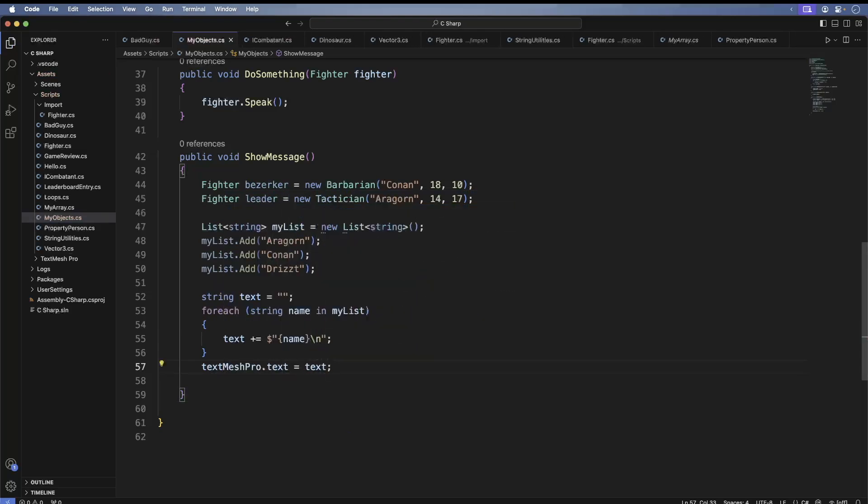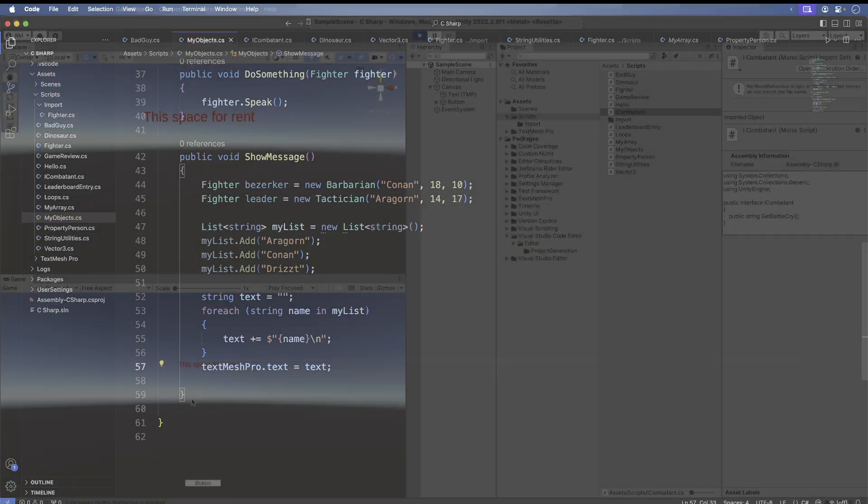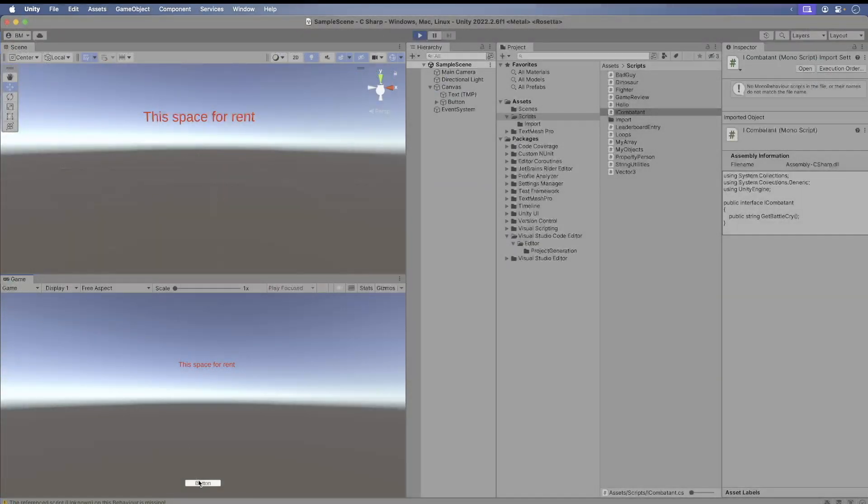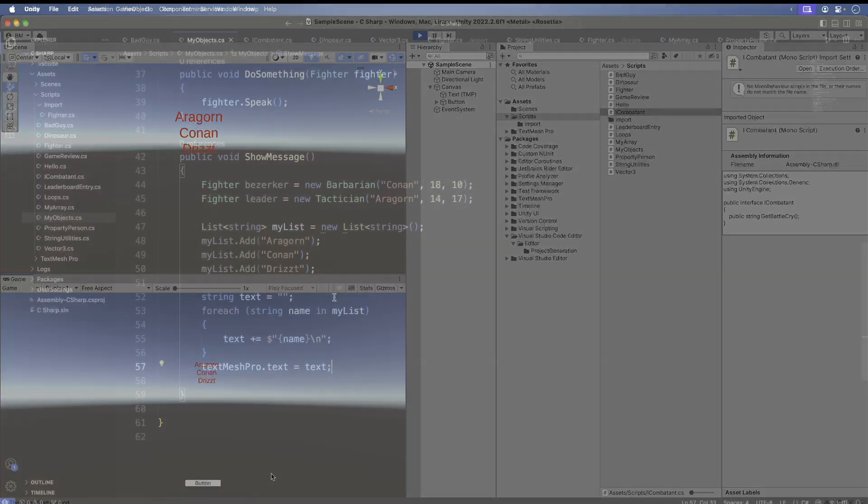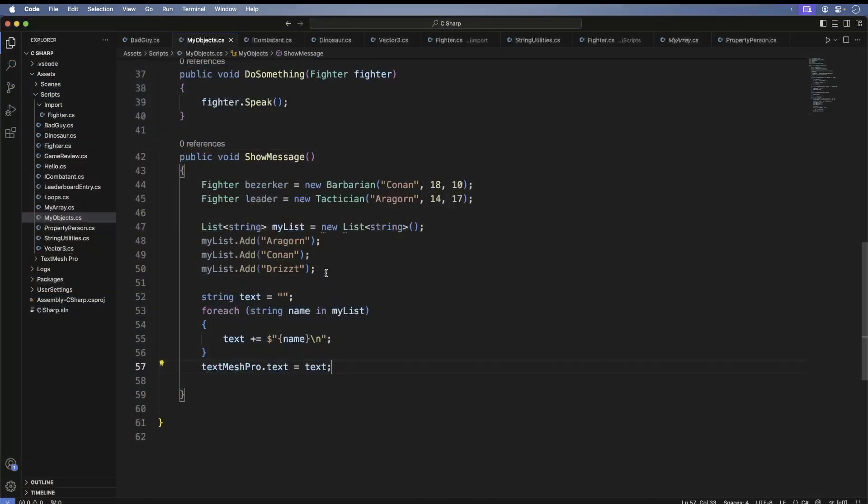So now we can also loop through lists. Save, switch back to Unity, run the game. Press the button and you get your names. You can also remove names as well. Back in Visual Studio Code, do the following.